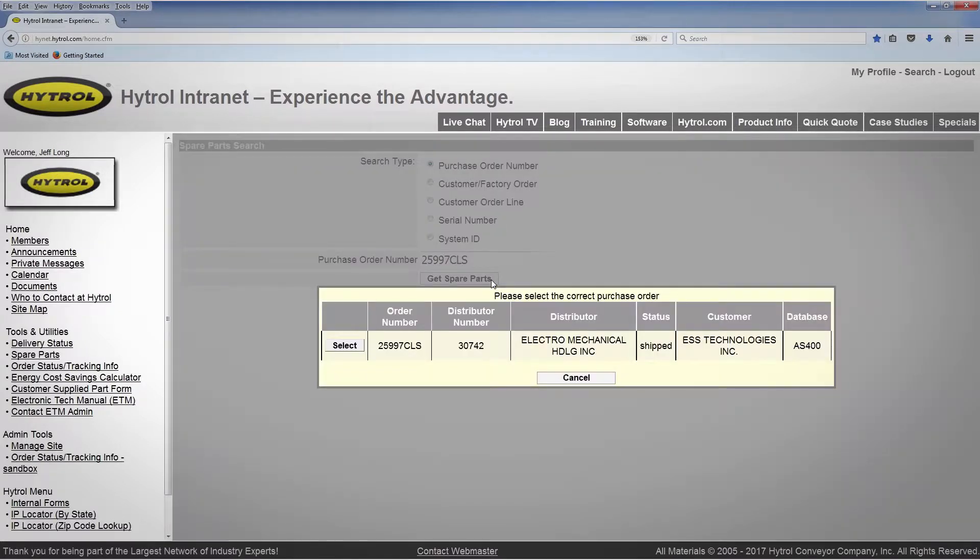You'll be prompted with a dialog box allowing you to select the correct order. Click select on the appropriate order.